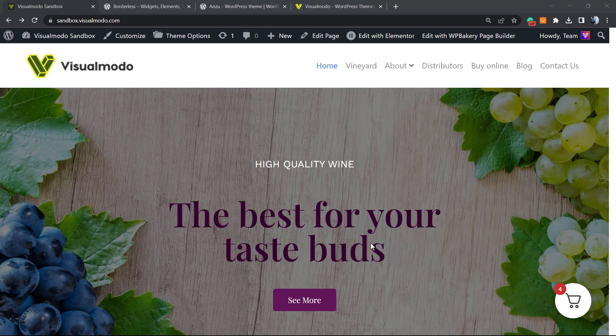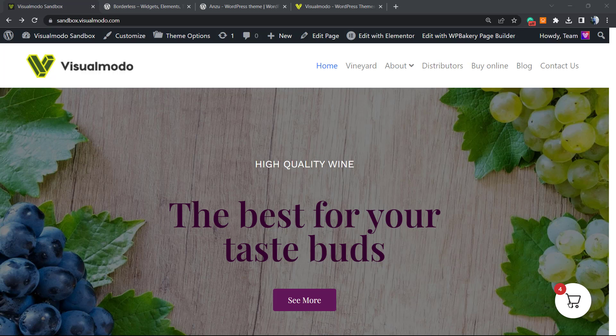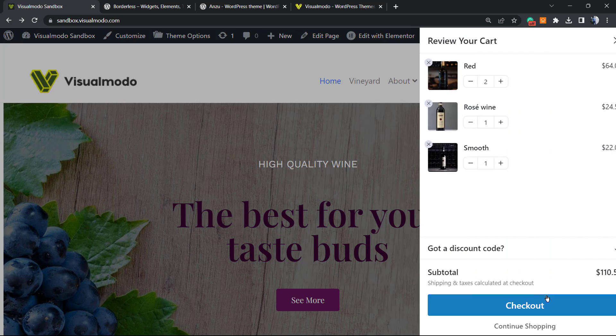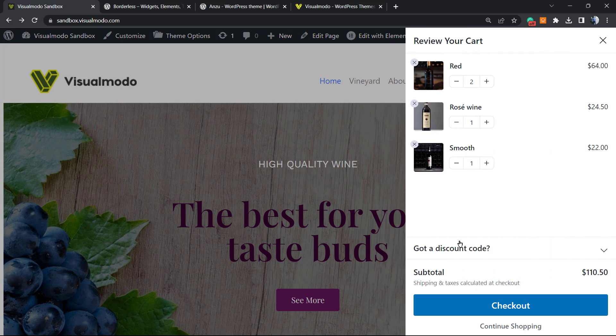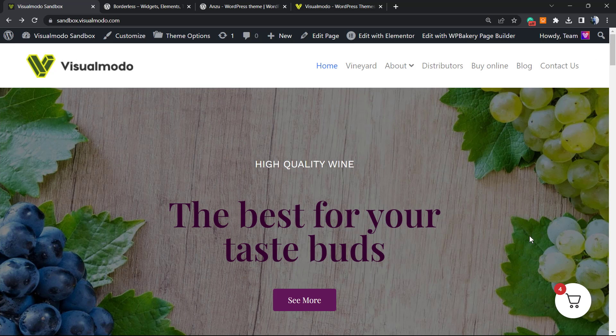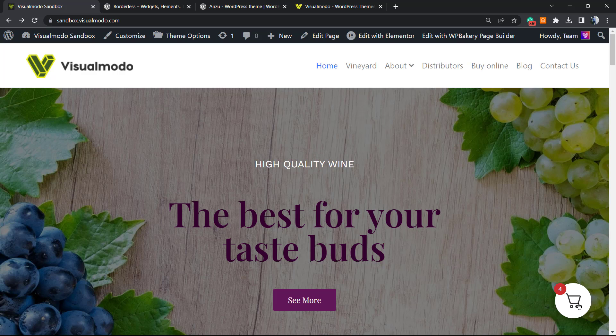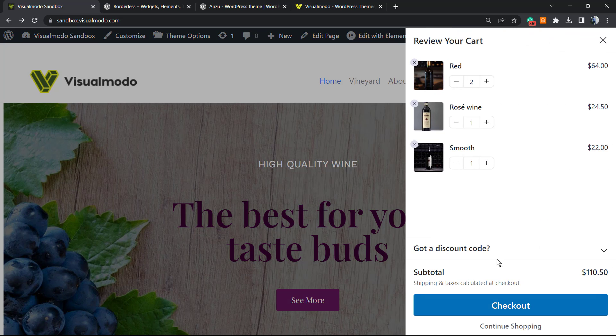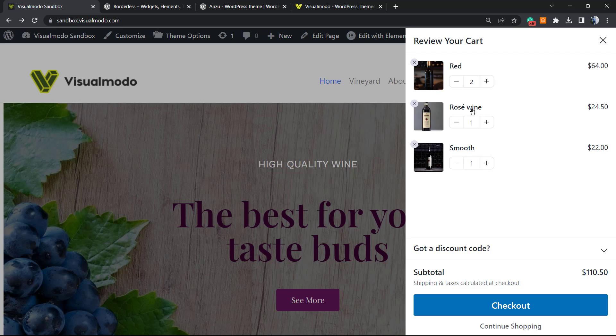What's up guys, here's Claudio from Visual Modo WordPress themes. Today we're going to learn how to create this sliding sidebar menu from our WooCommerce cart. As you can see, we have a button icon with a cart menu that can slide up or a side menu with our WooCommerce cart.